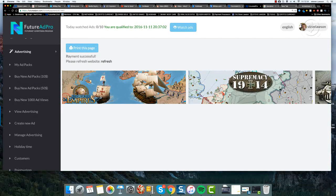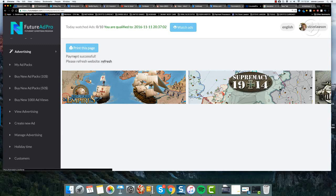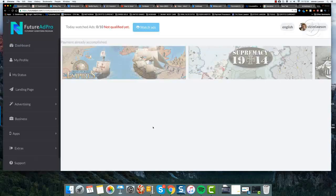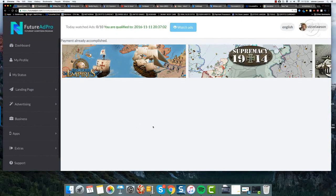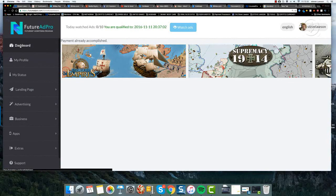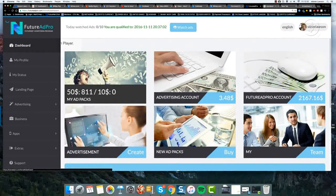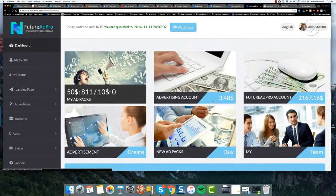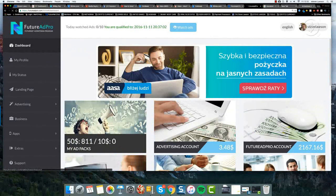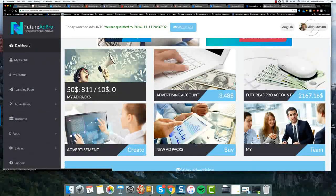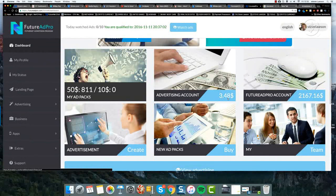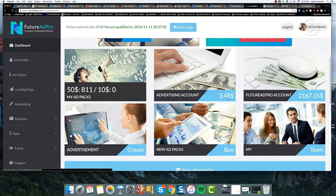There we go. The payment says successful. Please refresh website. So let's just refresh the website like that. If I go back into my dashboard, you'll see my advertising account has now come down to $3.48.